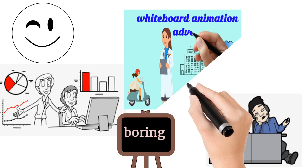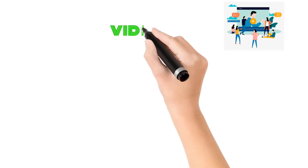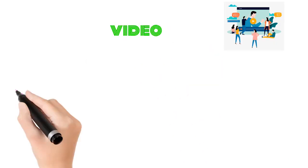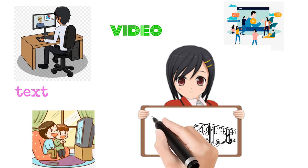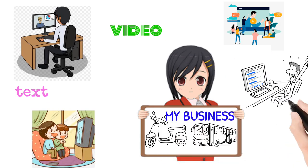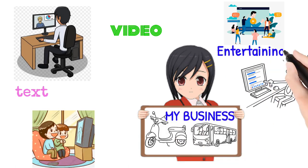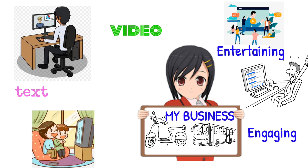What you need is a whiteboard animation video. People watch and prefer video over text. People remember what they see and hear. Whiteboard animation combined with text makes your message more entertaining and engaging.